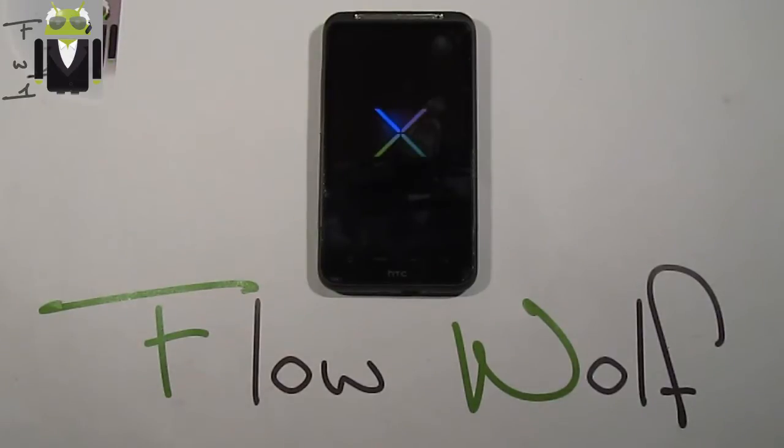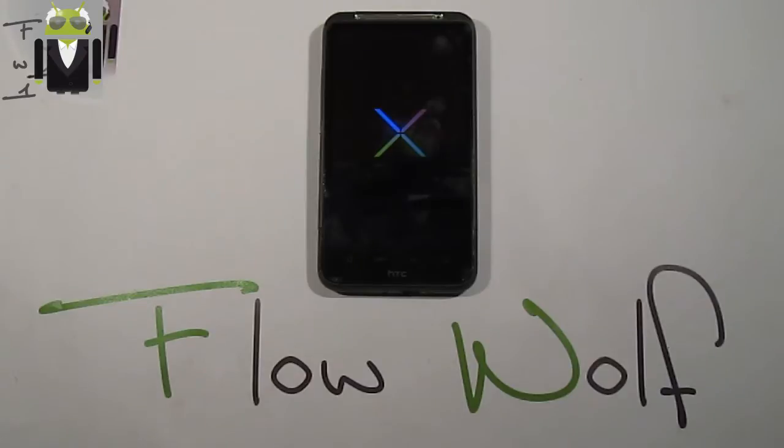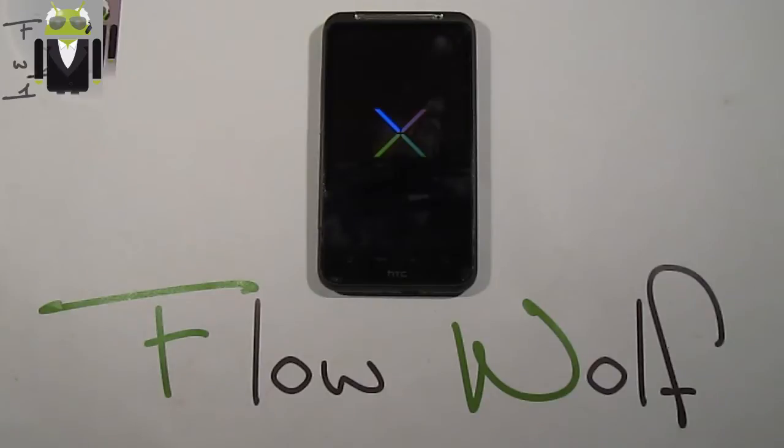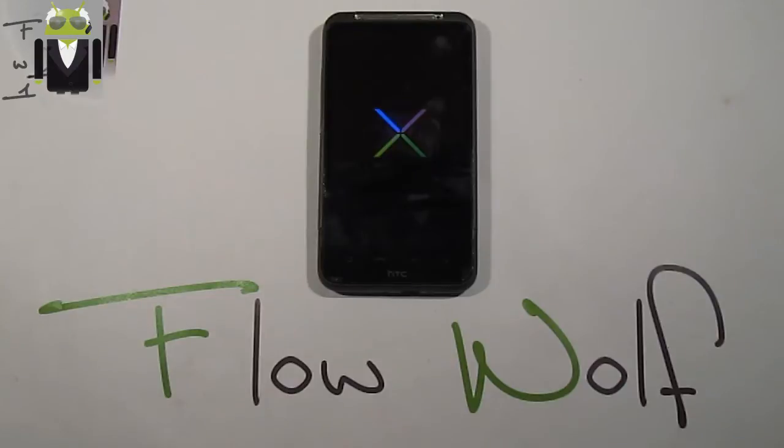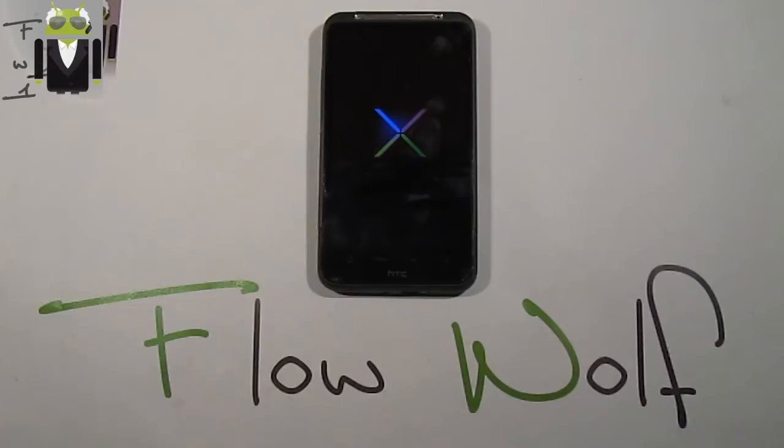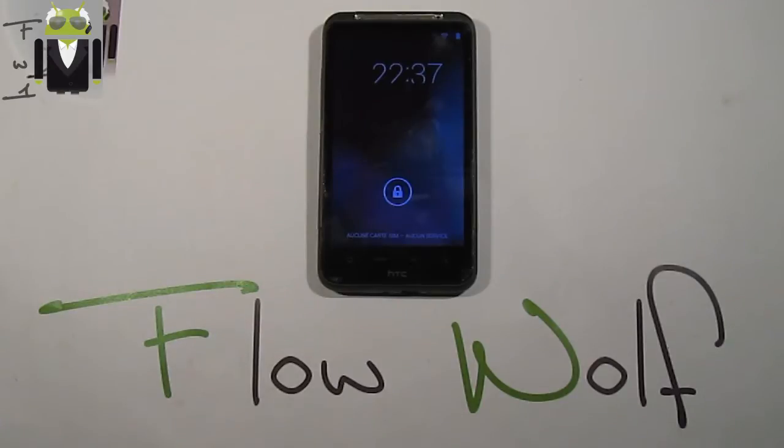Hello, it's Flo and today I want to show you an amazing custom ROM. This is Android version 4.2 for your HTC Desire HD. This is something amazing because there is no Ice Cream Sandwich officially on your HTC Desire HD, so getting Jelly Bean 4.2 is just amazing.